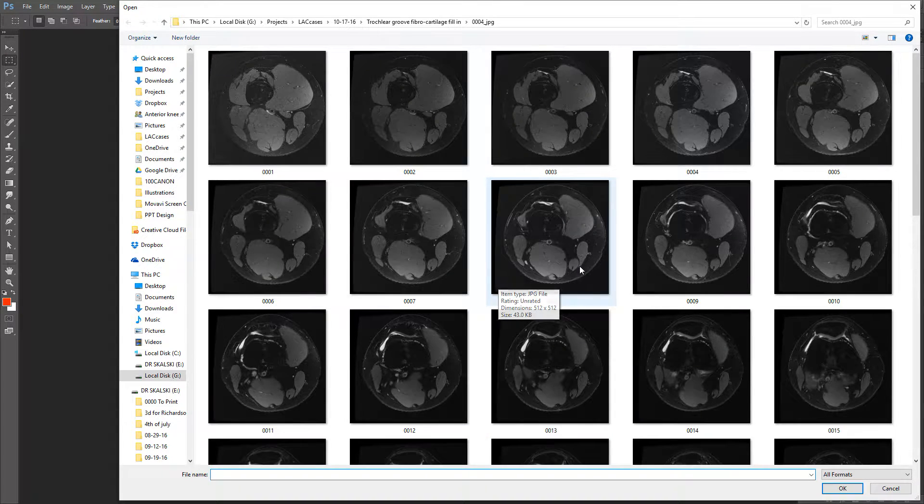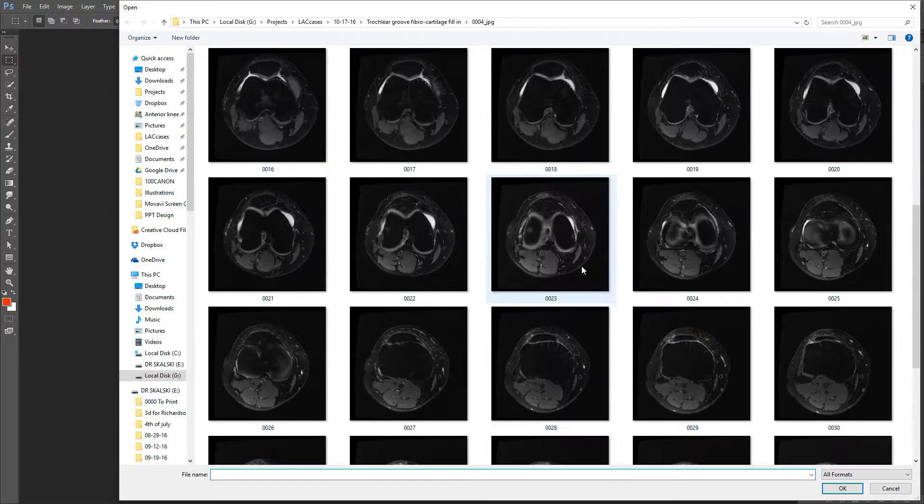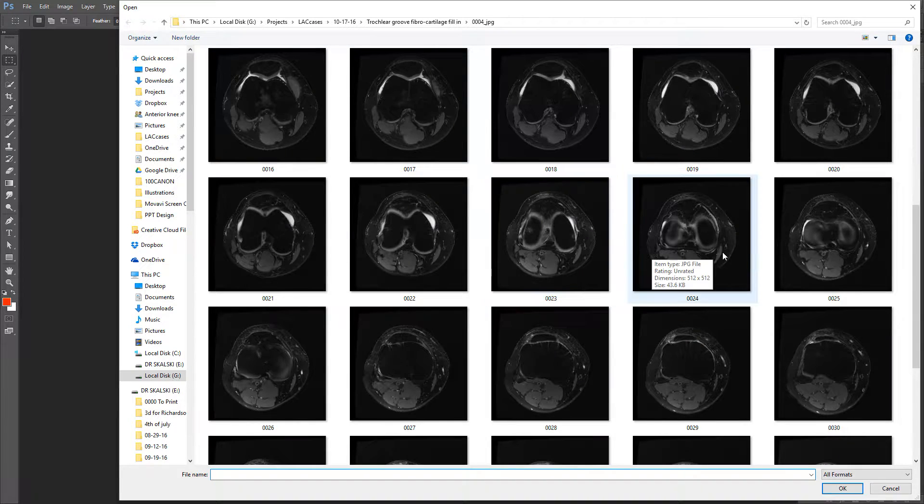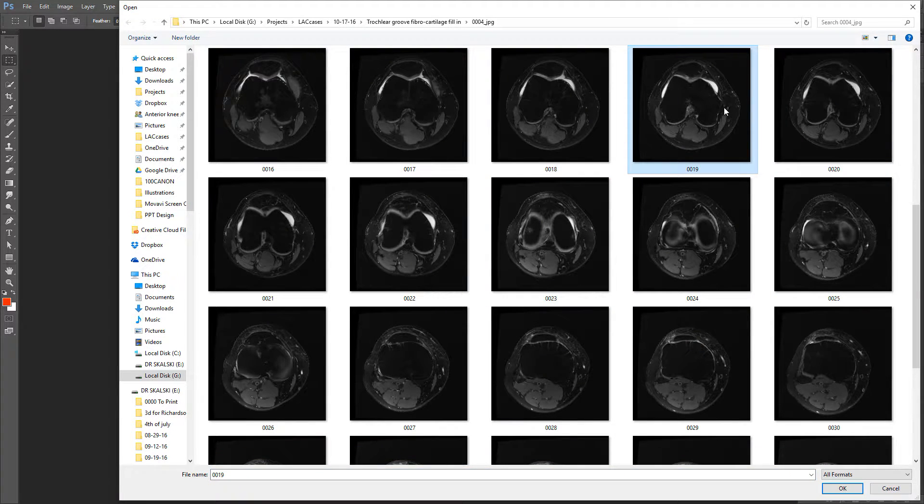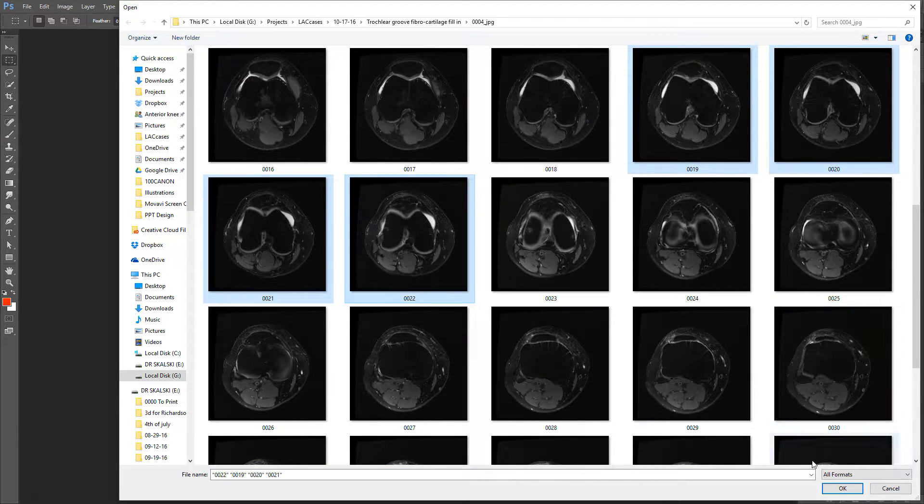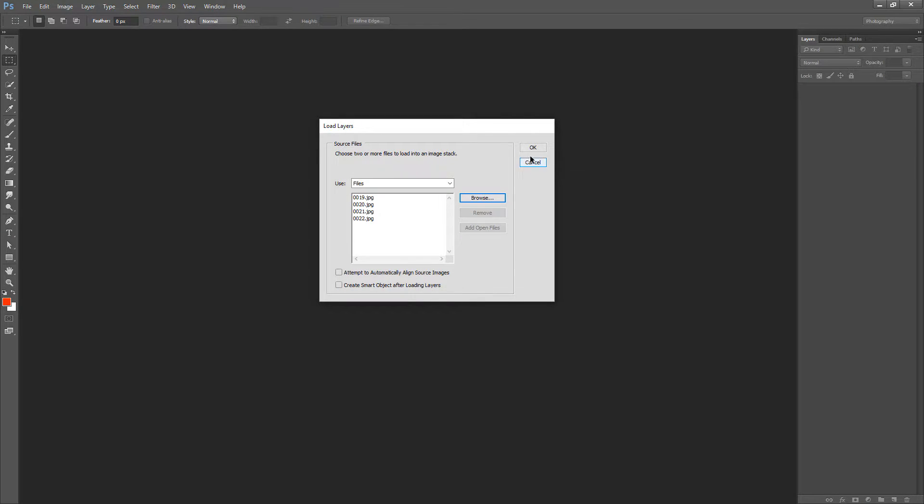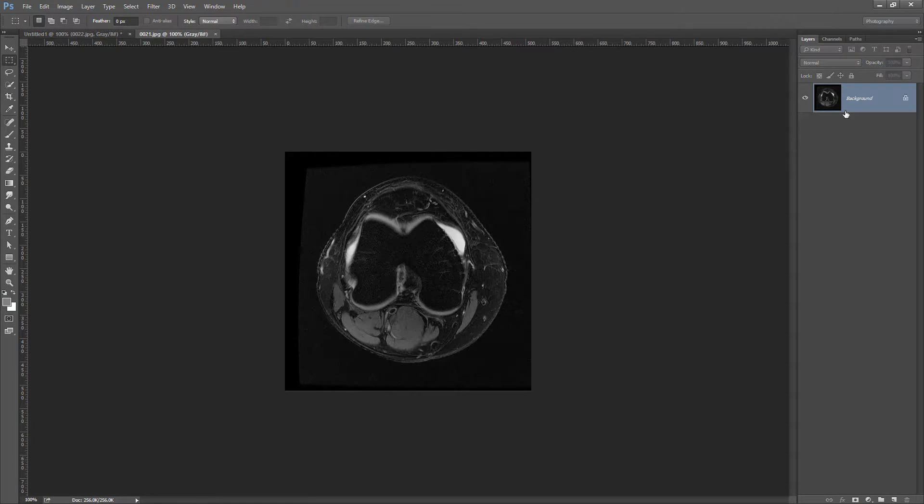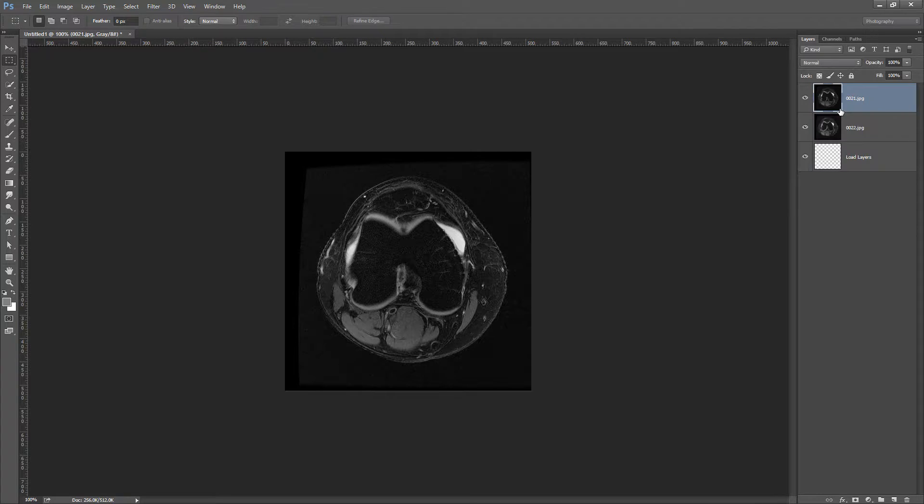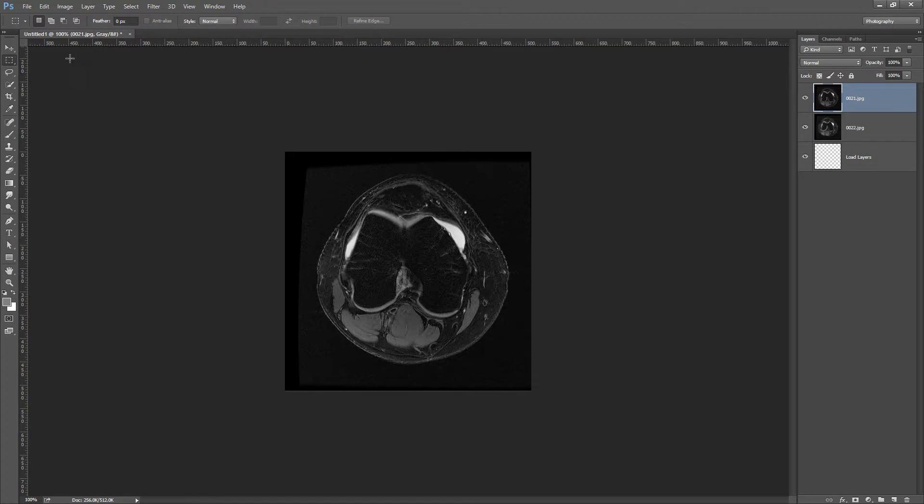I'm just going to show some fibrocartilage fill-in in the trochlear groove. So I'm going to grab one slice above it and then one slice below it, just a couple slices here. Then I'm going to click OK and it'll populate those into my Layers palette over here on the right.